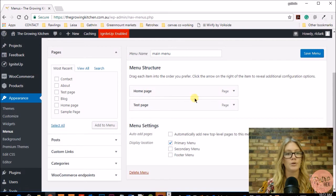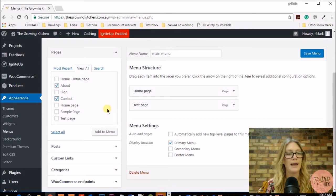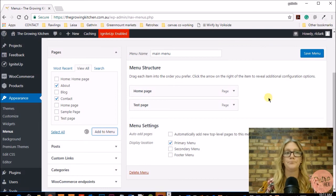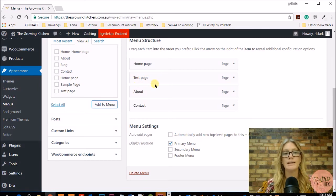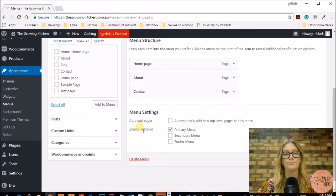To add pages to this menu, we can see all the pages listed. Click 'View All' to make sure we see everything. We want to click the About page and the Contact page — if you don't have the home page showing, make sure you click that as well. Then click Add to Menu and they will come over into the menu structure area. Now we can see the home page, the about page, and the contact page. The test page was used to style our fonts and buttons so we don't need it anymore. Click the dropdown arrow next to it and click Remove.